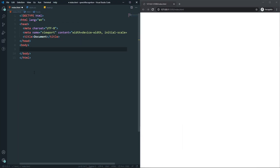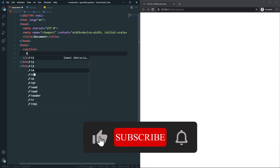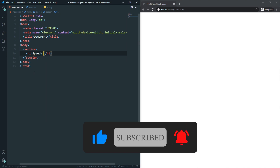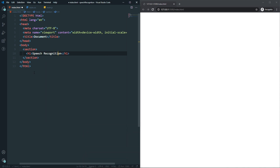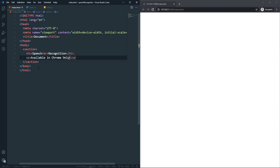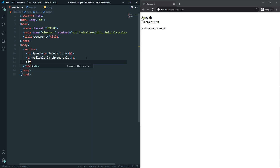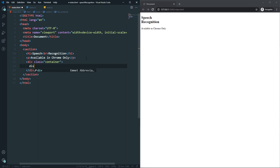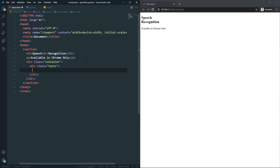Let's go to our code and start. First of all, let's get a boilerplate. In the body we'll have a section, and inside the section we'll have an h1 which will say 'Speech Recognition', and also a line break. After the h1 we'll also have a paragraph. If I save and refresh you can see the heading and the paragraph. After that, we'll have a div with a class of 'container', and inside that div we'll have another div which will hold the text — and inside the text div we'll have a paragraph with 'Hello World'.